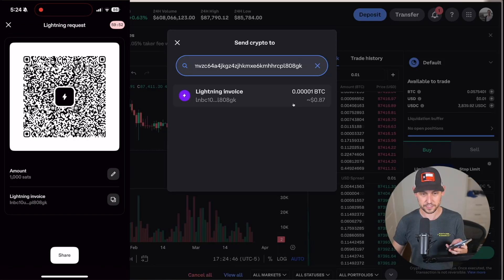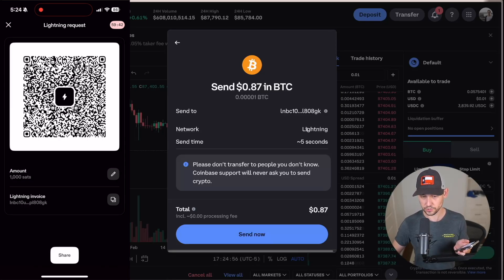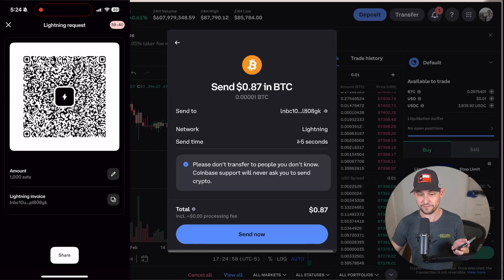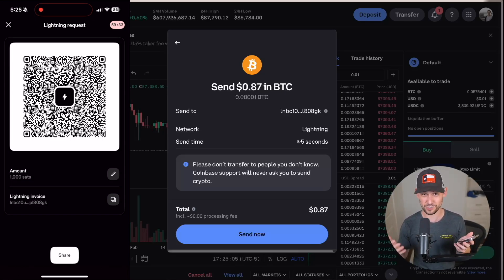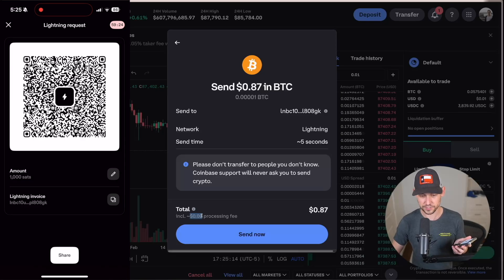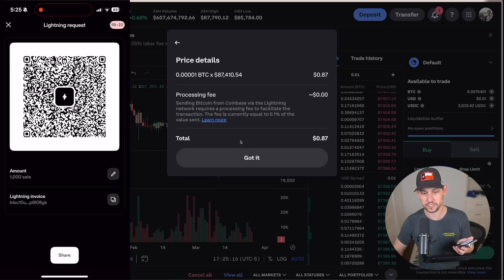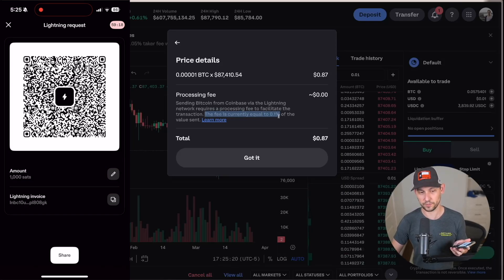We'll click on 'Done' and then copy this new lightning invoice we just created for 1000 sats. We'll paste that into Coinbase, and it will recognize the lightning invoice. It's saying we're going to be sending over the Lightning Network, which is correct — it's going to take about five seconds, which is basically instant compared to regular bitcoin transactions that can take 10, 20, or 30 minutes. And we can see down here we're seeing the same 87 cents with a zero dollar, zero cent processing fee.